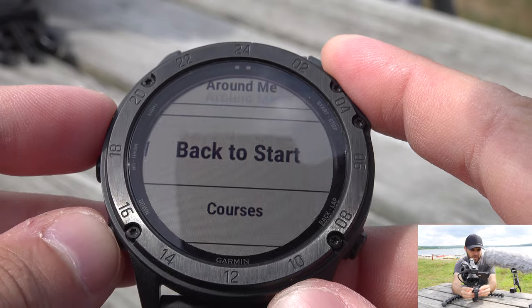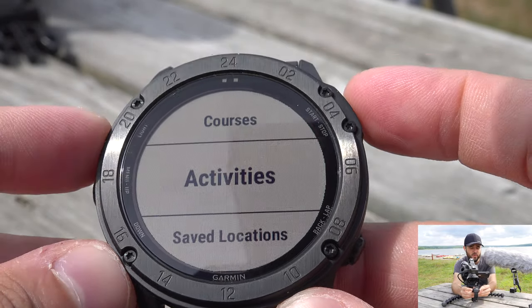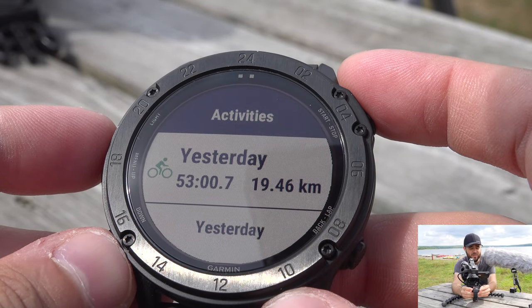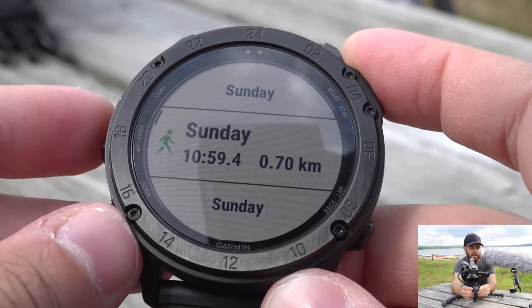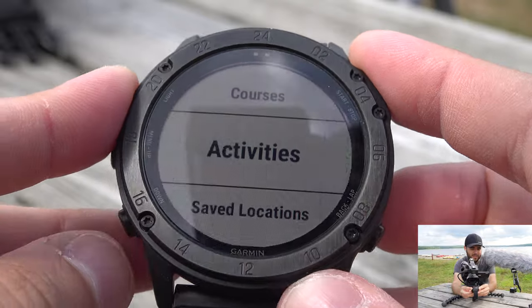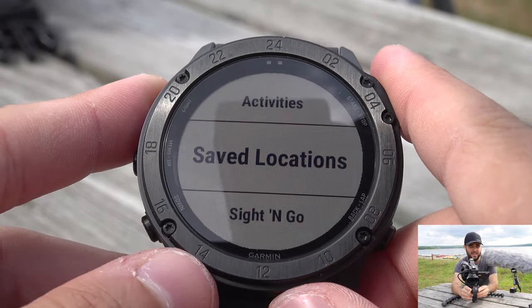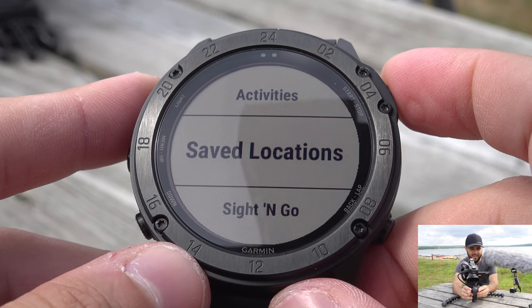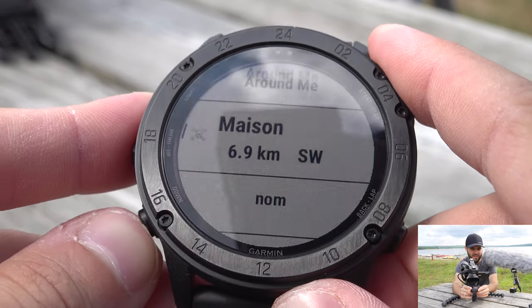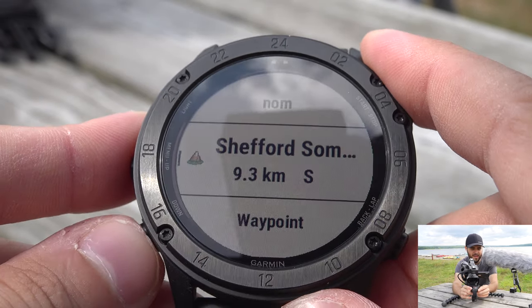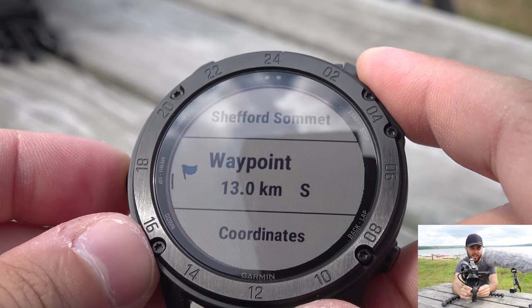'Activities' works like Course but uses a recording of a previous activity — so if you want to revisit the exact same trail from a prior outing, you can follow that path. 'Saved Locations' — also manageable through Garmin Connect — lets you register places either in the app or directly on the watch, then navigate back to them the same way.